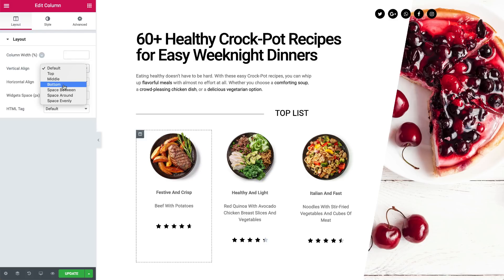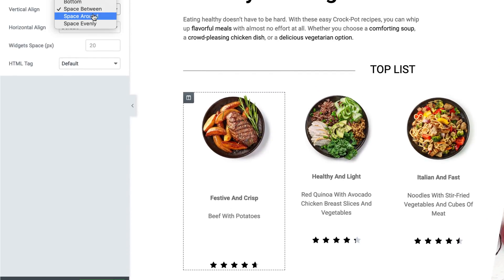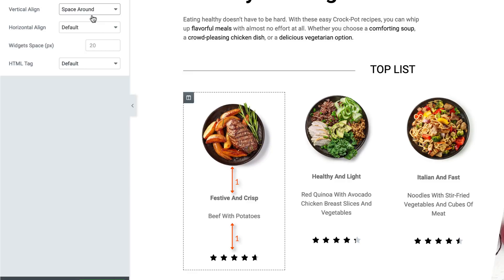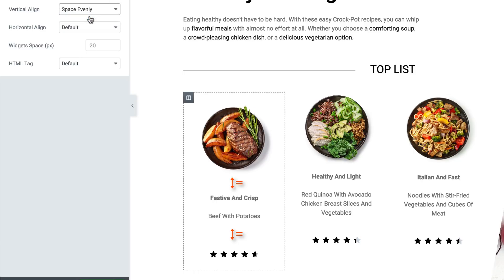Space Between sets the widgets to start and end at the edge of the column, with equal space between them. For Space Around, the widgets are spaced equally and the edges are half the size of the space between the widgets. Space Evenly sets the widgets to have equal space between, before, and after them.